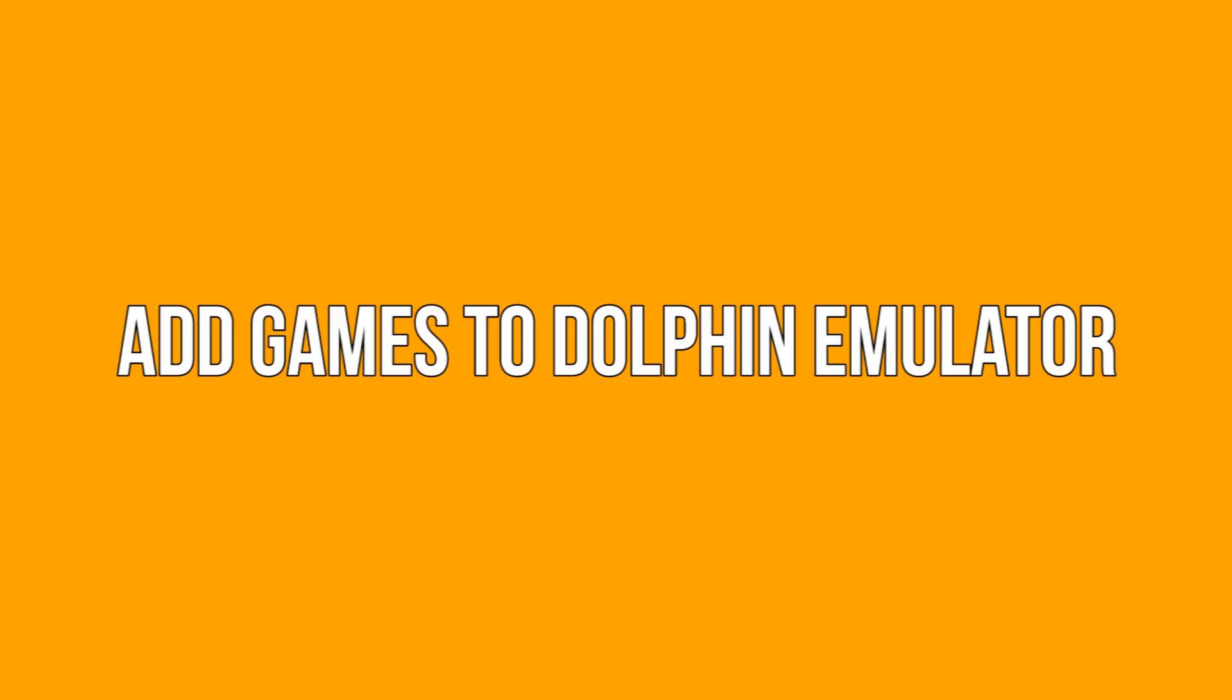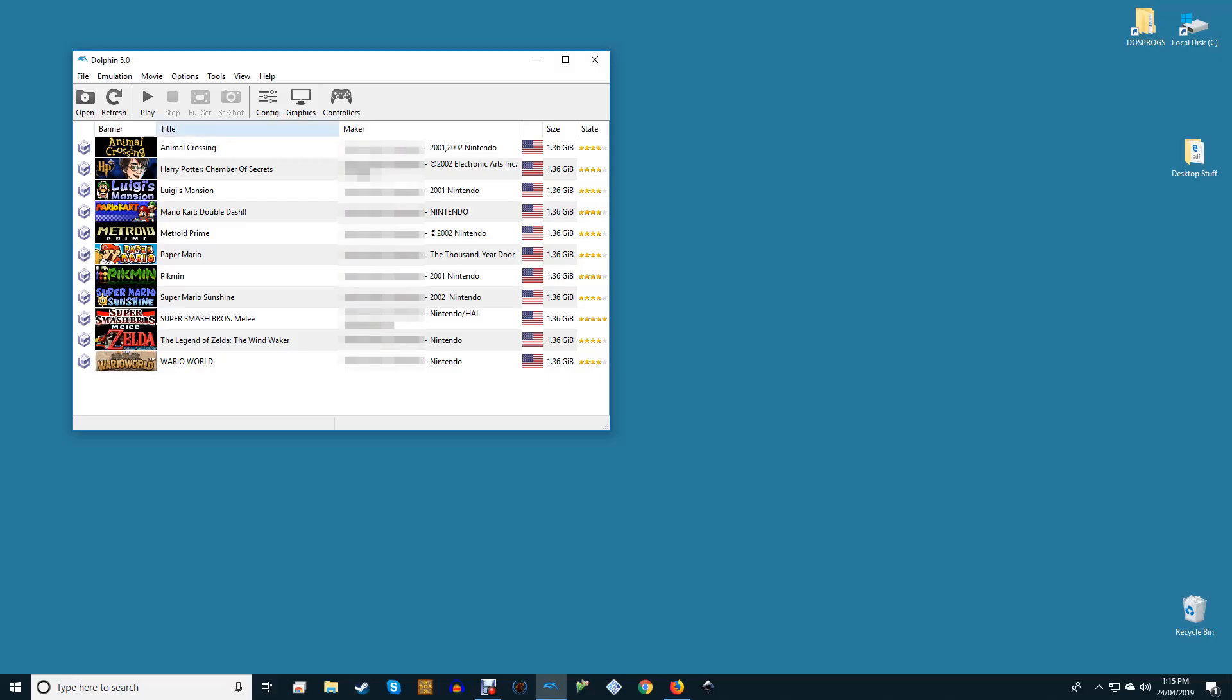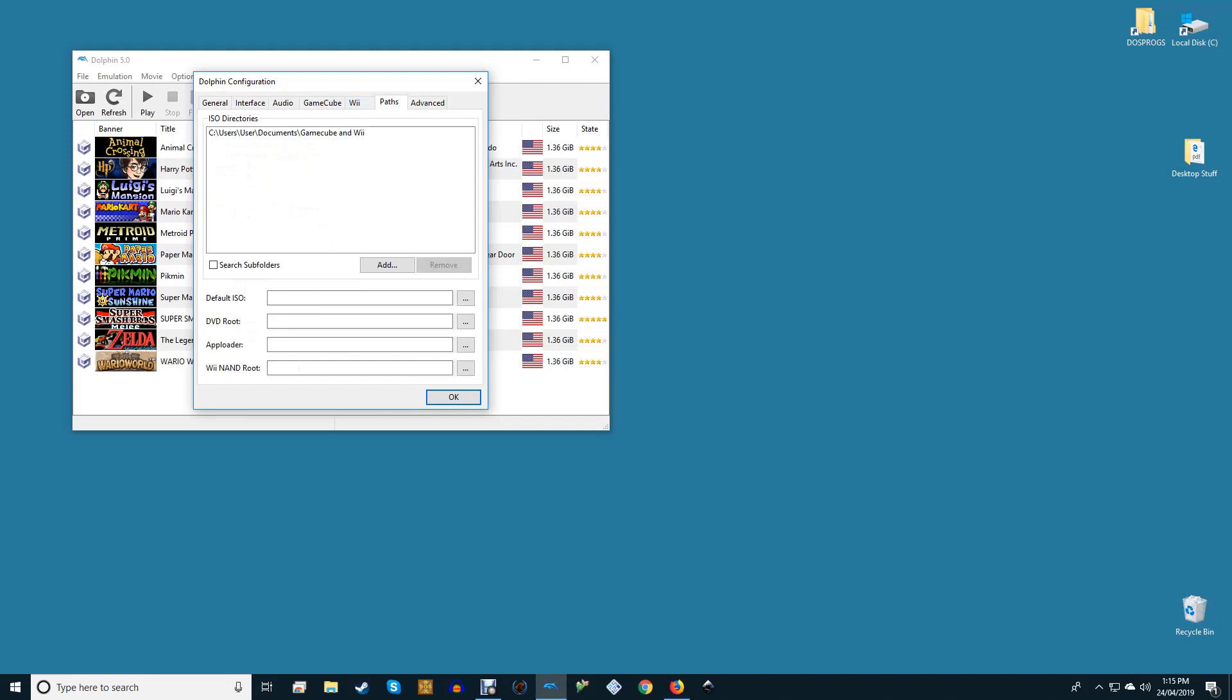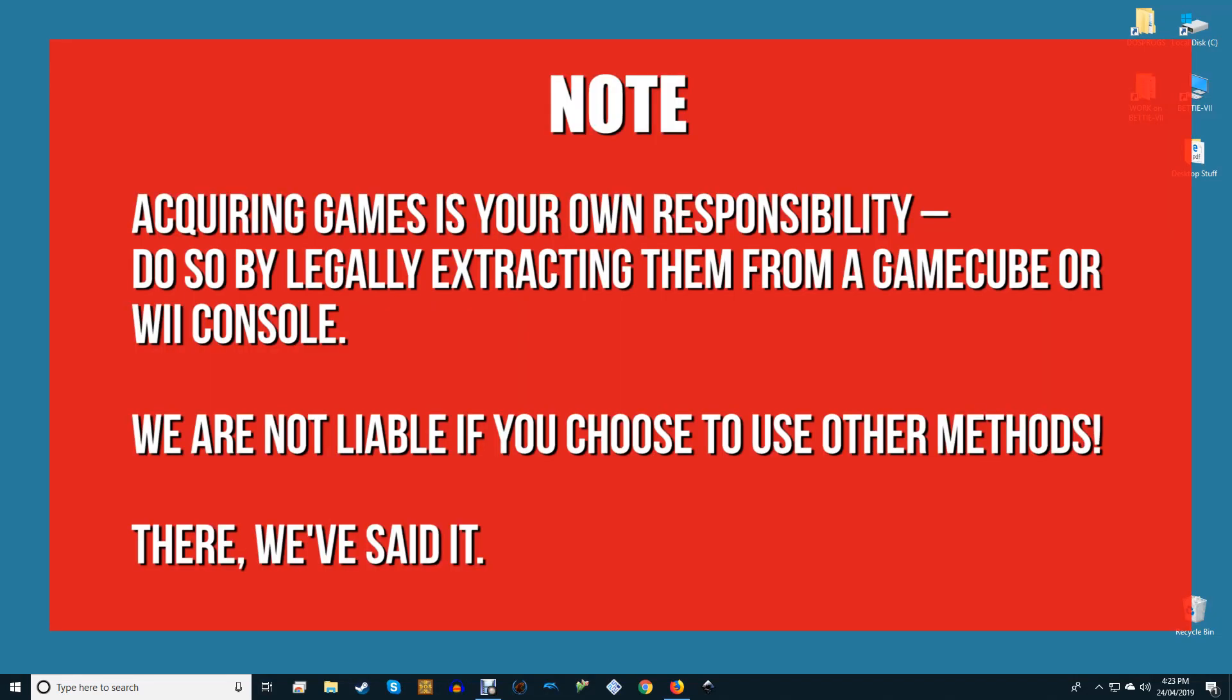Add games to Dolphin Emulator. Start by selecting Config, now click Paths, click Add, and add the folder or folders where you're storing your games.